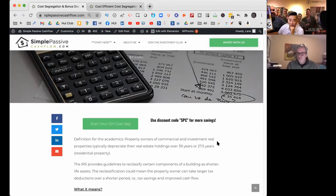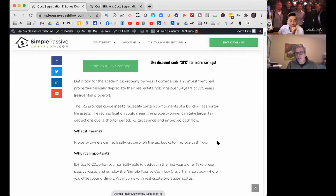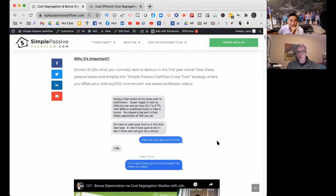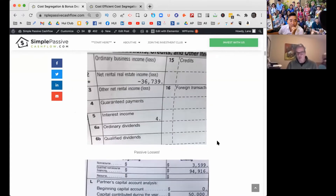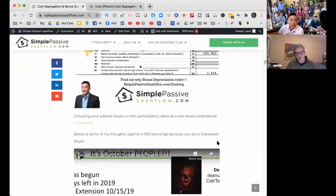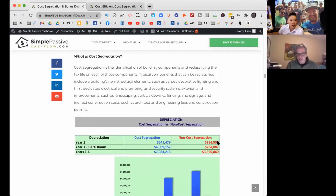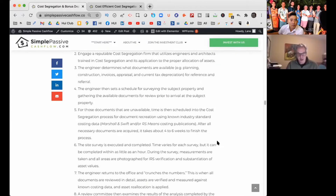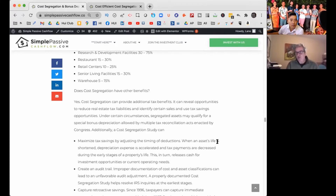DIY Cost Seg is a platform we developed after being in the industry since 2002 and doing well over 15,000 studies. We saw a need in the market for smaller properties under a million dollars — whether it's a single family residential, duplex, quad, or triplex — or a dentist office or any other commercial property. We actually go up to three million dollars, but it's a lower-cost, quicker alternative.